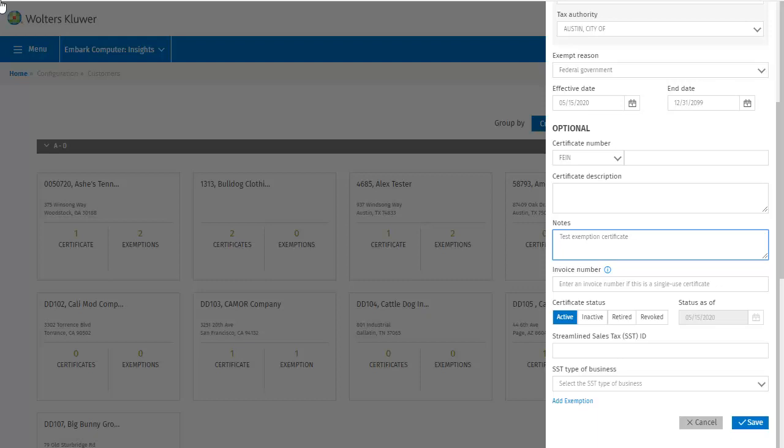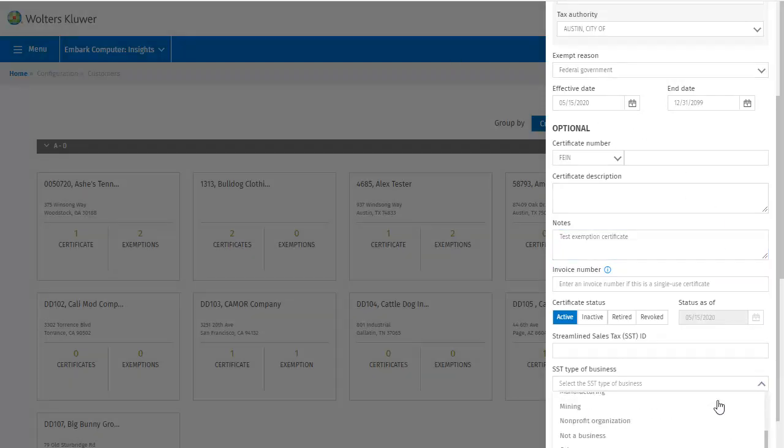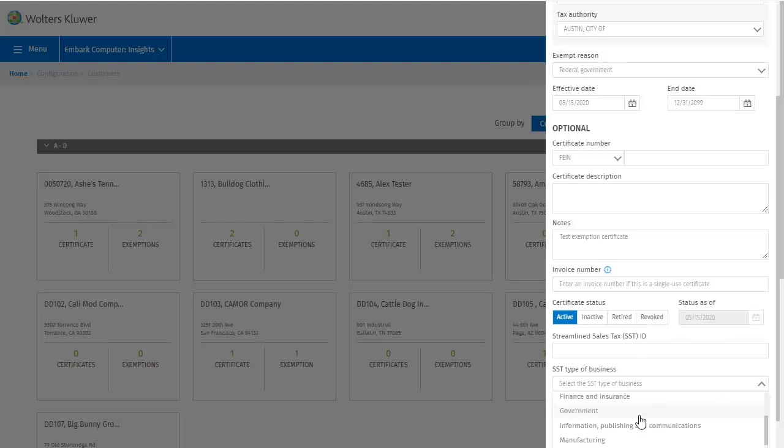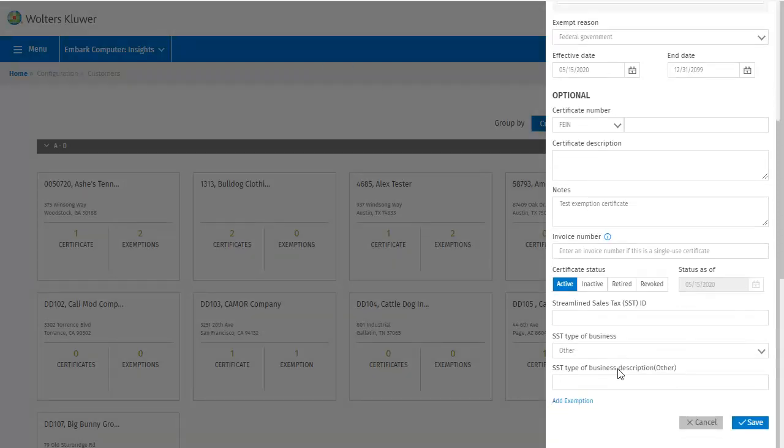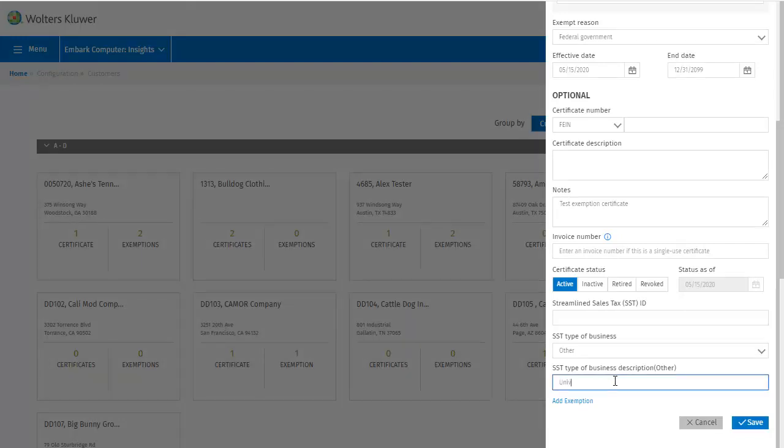The status defaults to today's date. If you have a streamlined sales tax ID, you could enter that here as well. And then you'd select the type of business for the streamlined sales tax. I'll select other so that I can show you how to enter a type of business not listed. Selecting other displays an additional field where you can enter that type of business. Let's say University Bookstore.